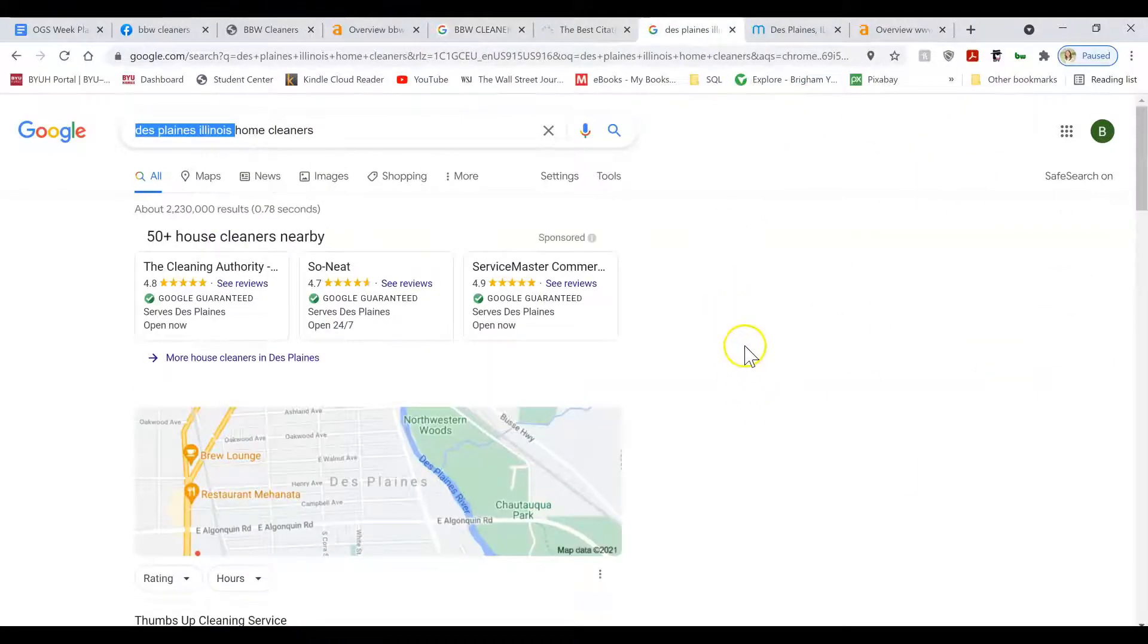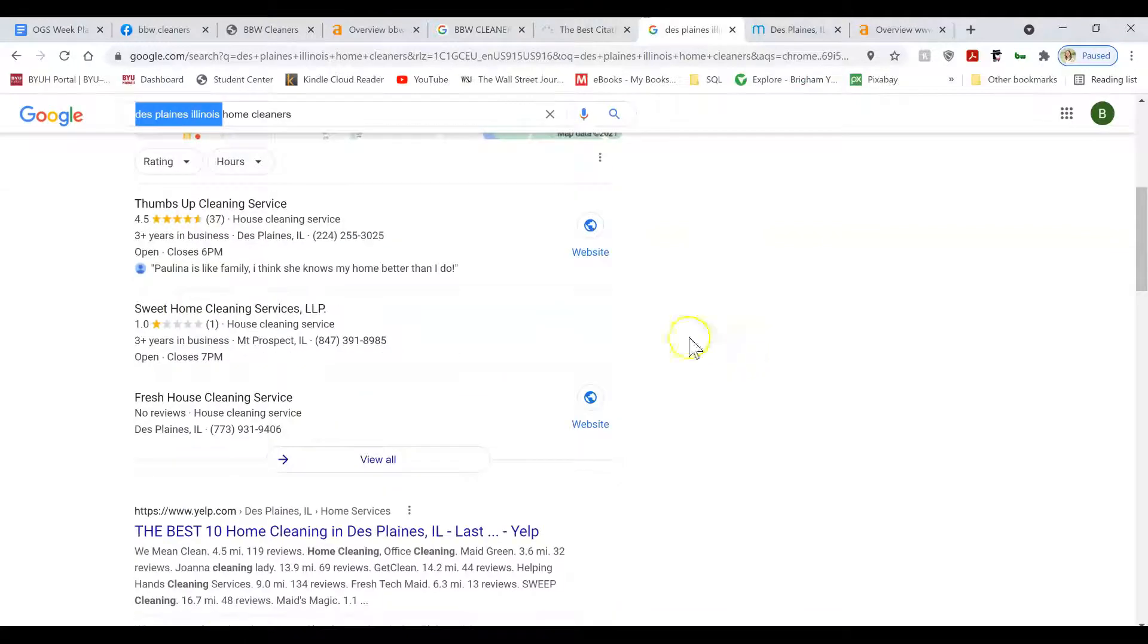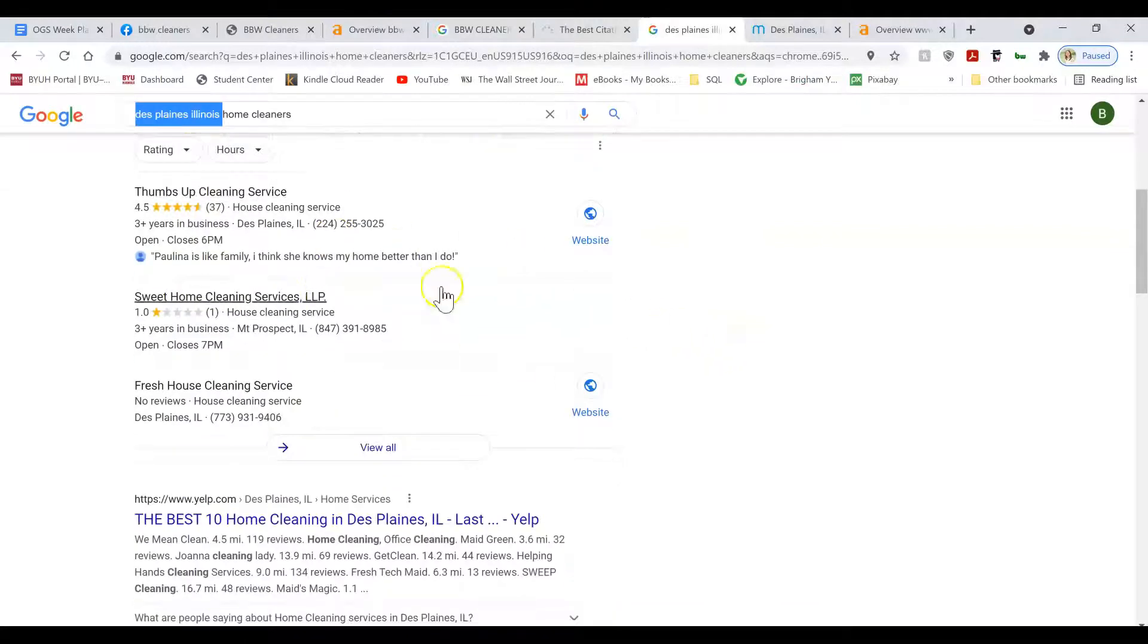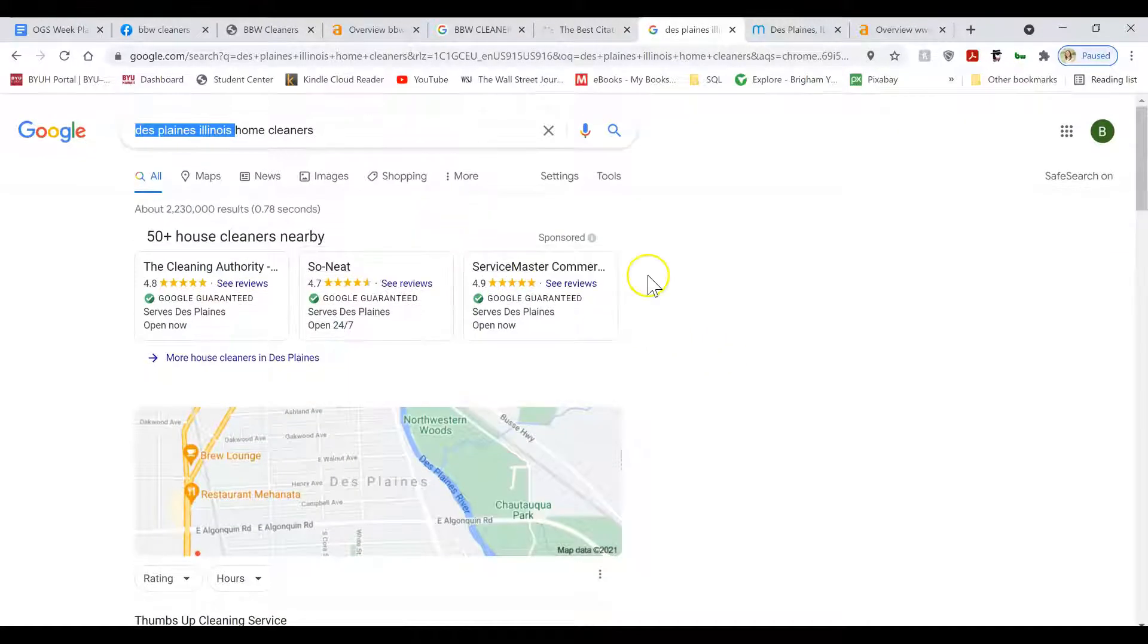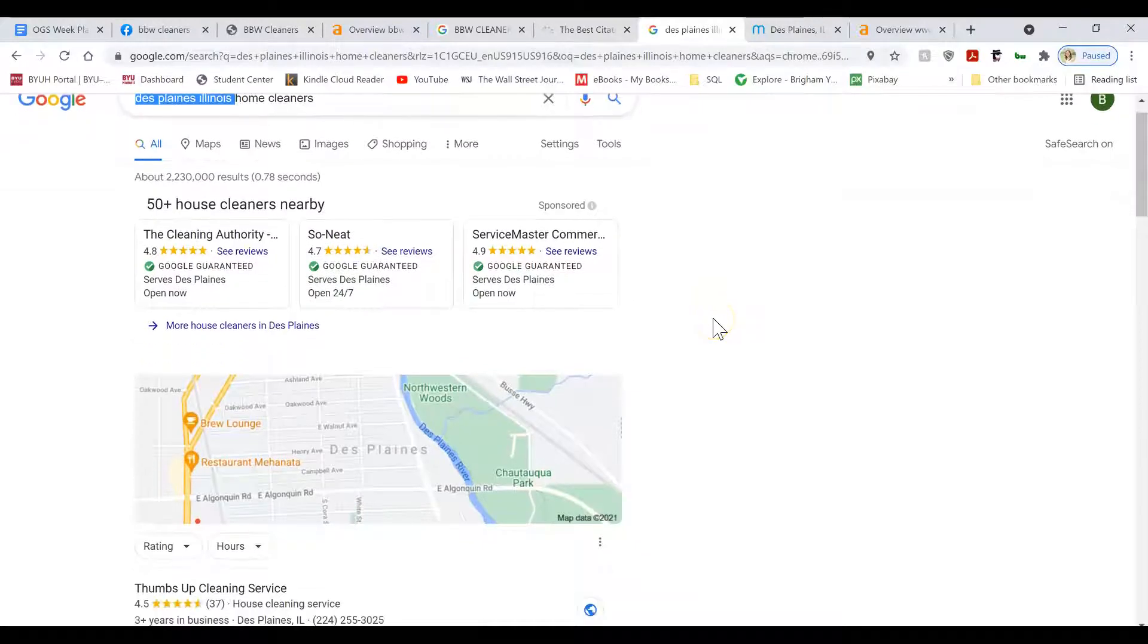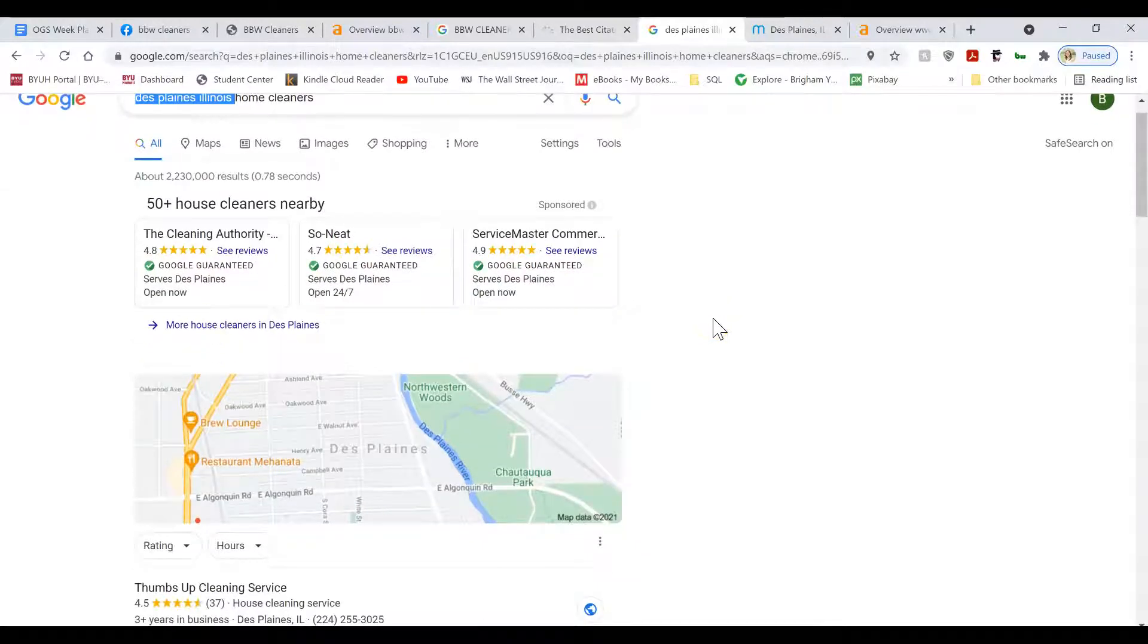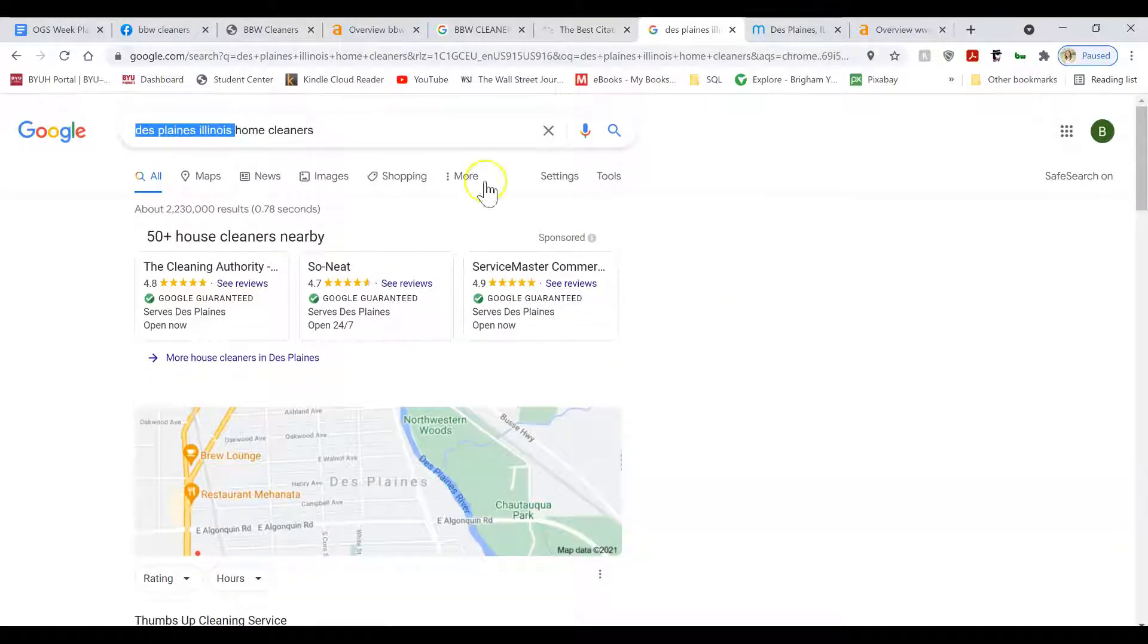So what is a business listing? It is these things that show up in the maps. The Google Map Pack or Google My Business. It's also called the Snap Pack or the 3-Pack, depending on who you talk to.